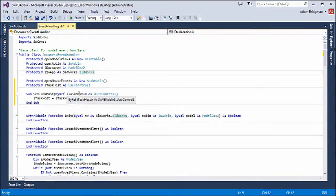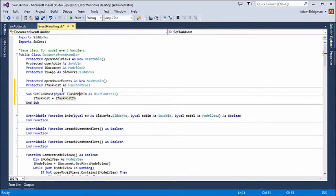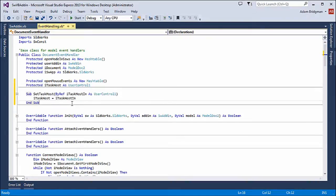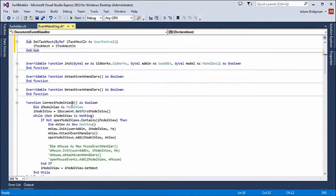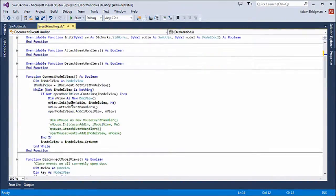So here I've added a couple of variables and I've created a subroutine so that I can pass the handle for my task host.